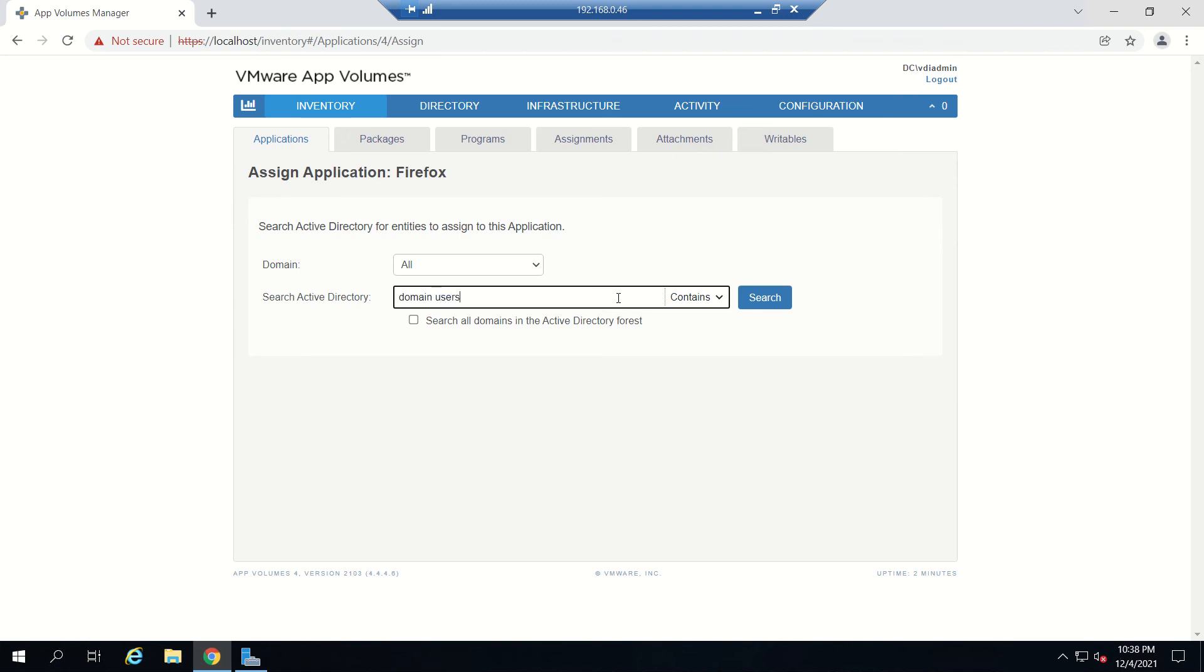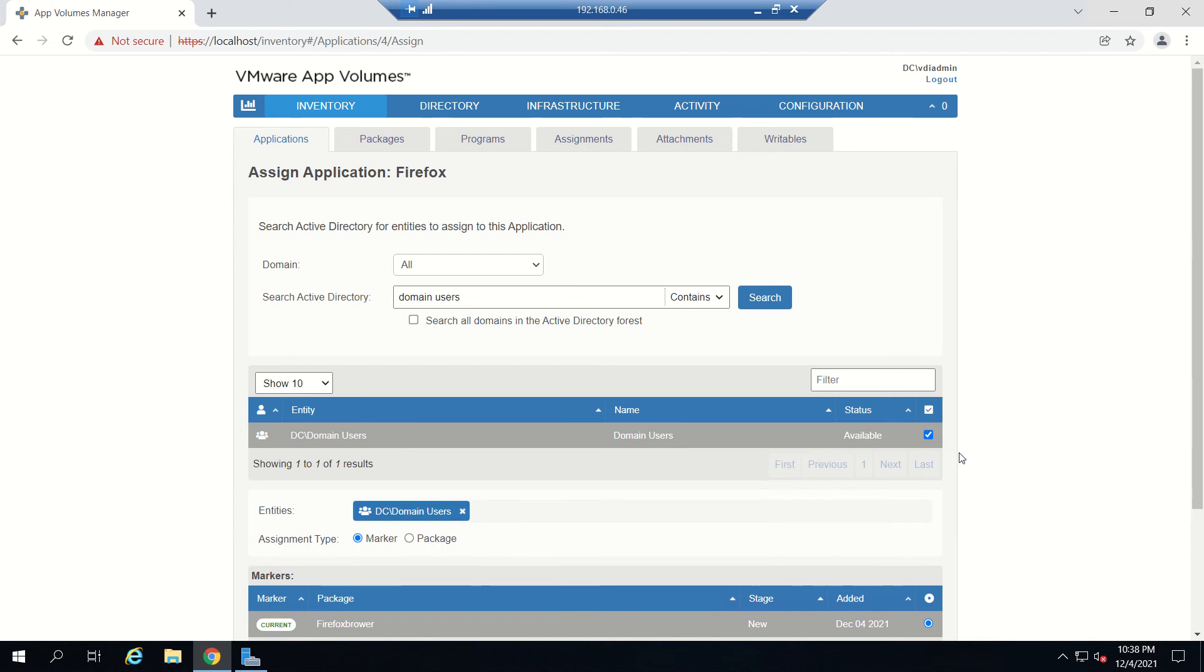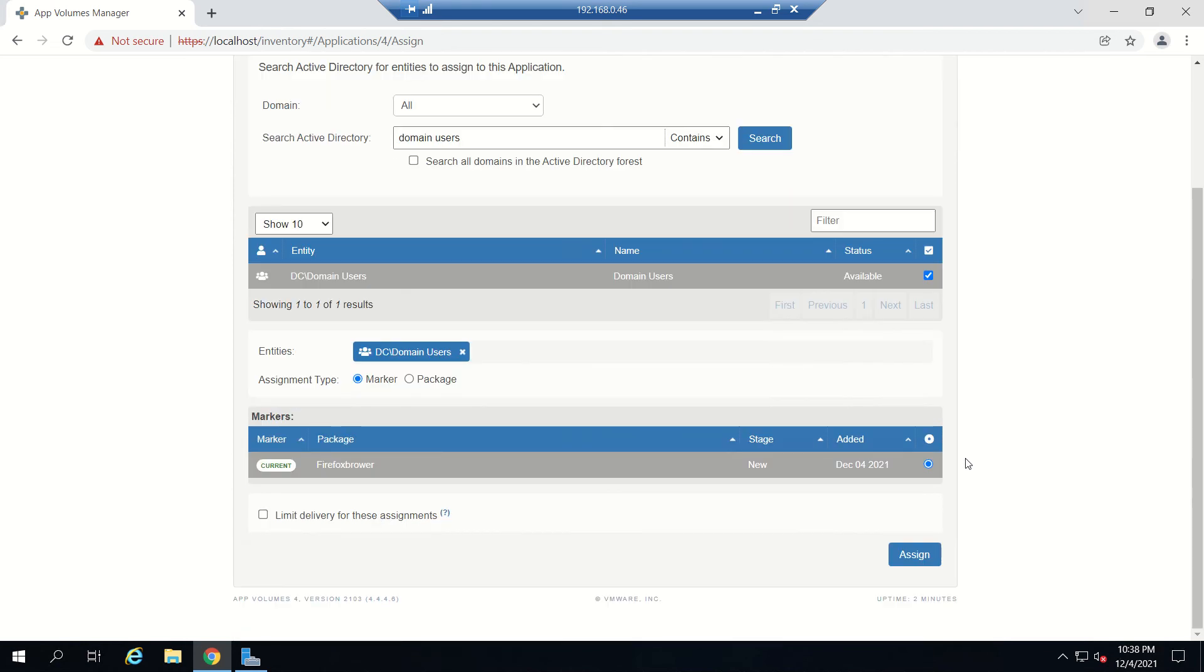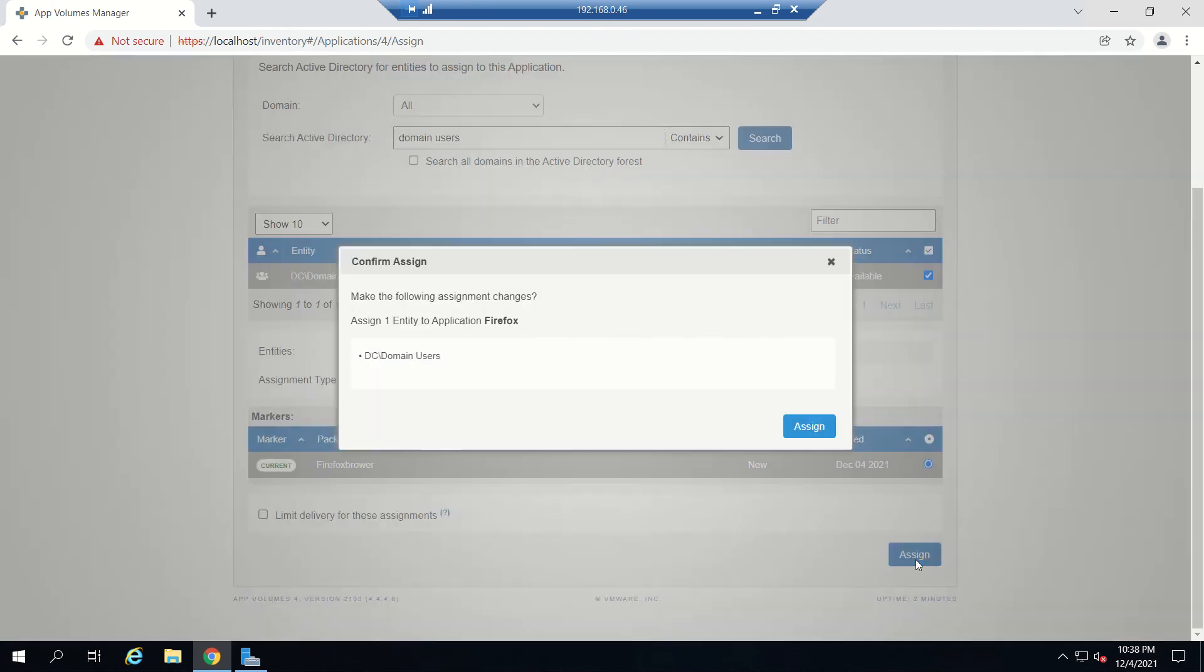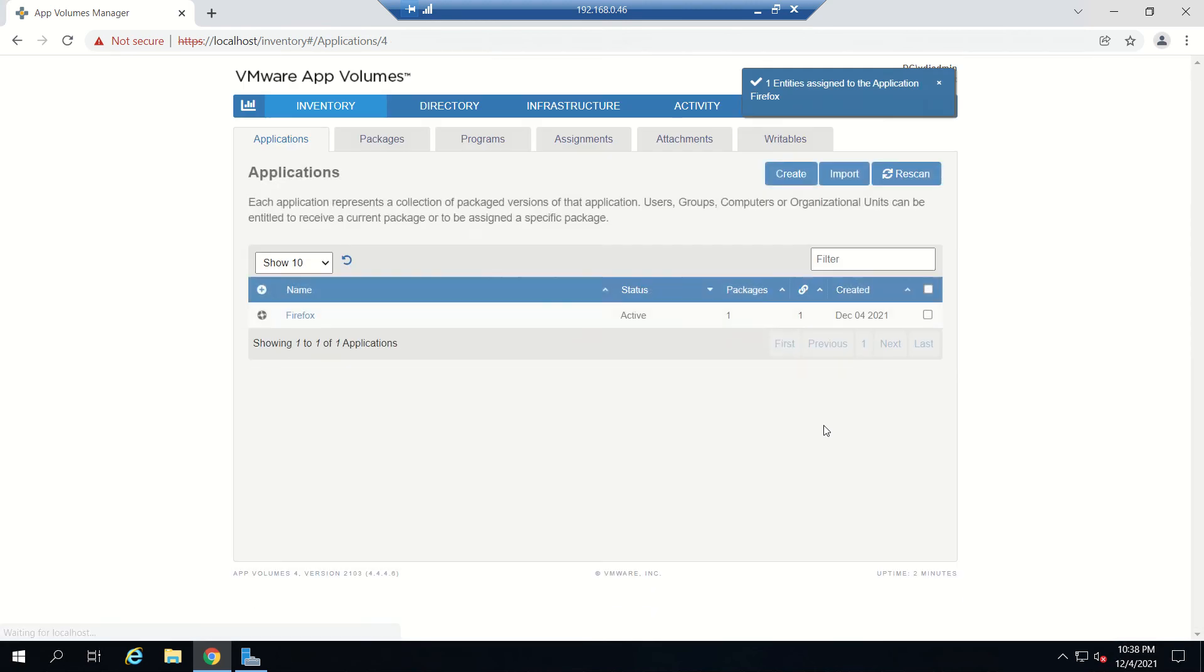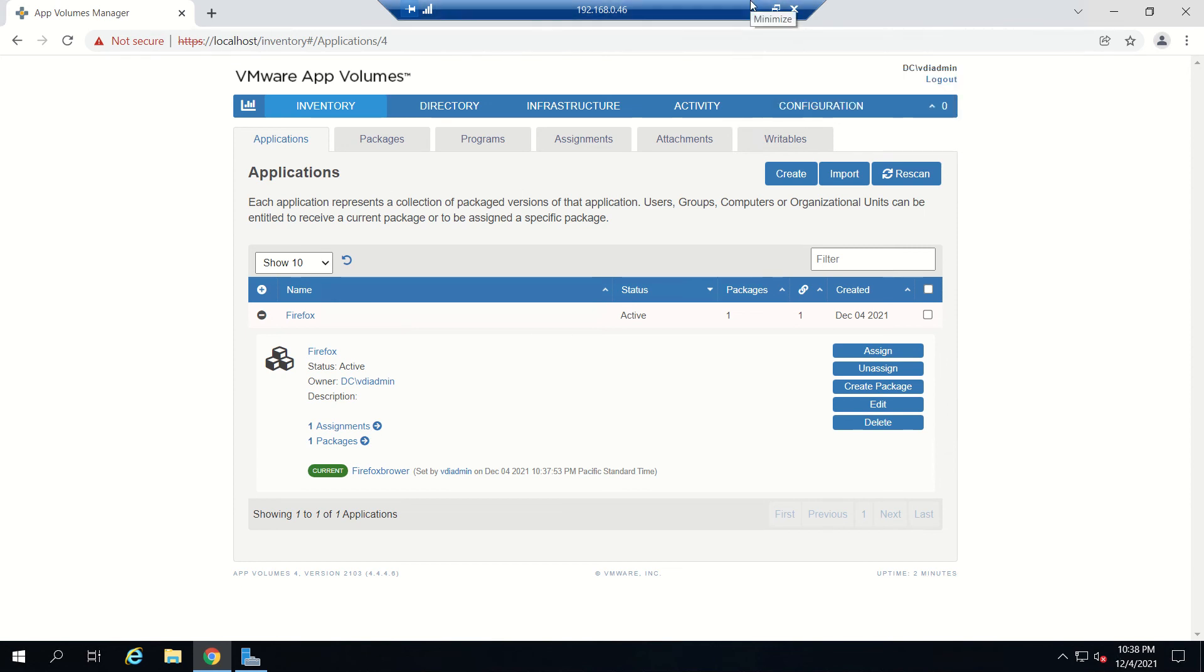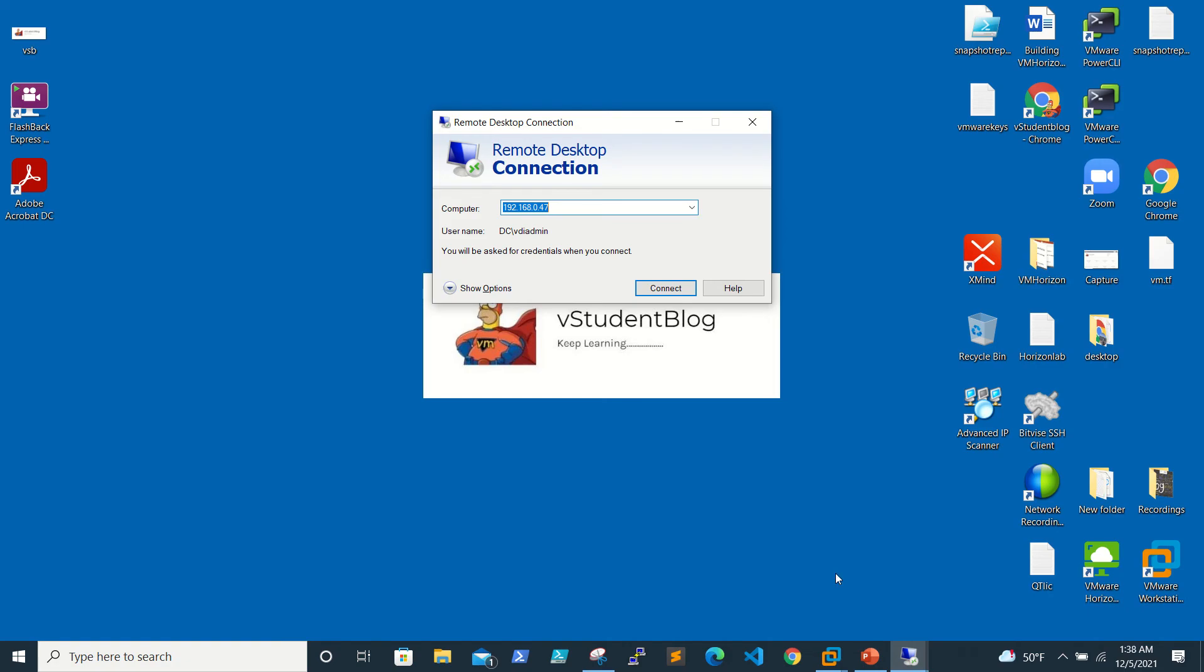Go to Application and we'll assign it to users. Click on Assign. You can give Domain Users, search. Domain Users is available, just click on it and click Assign. Whoever the domain users are, they will get this one.